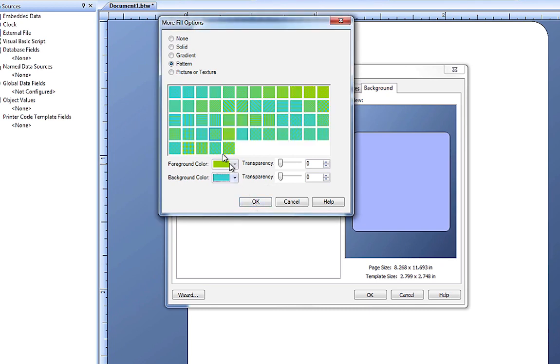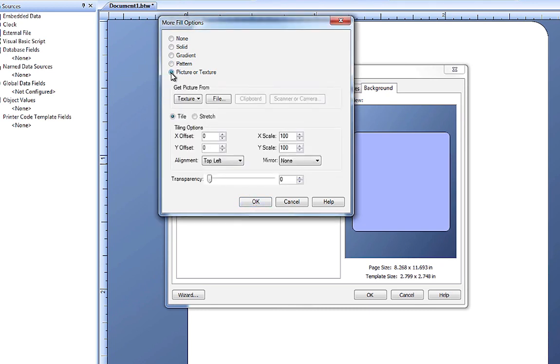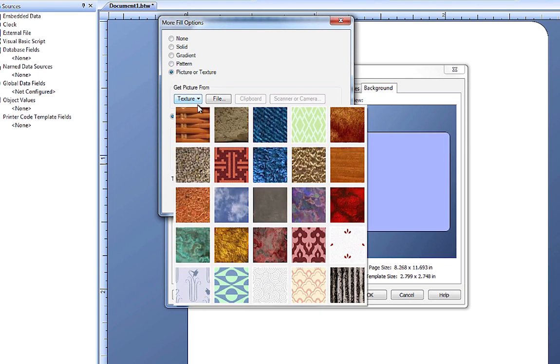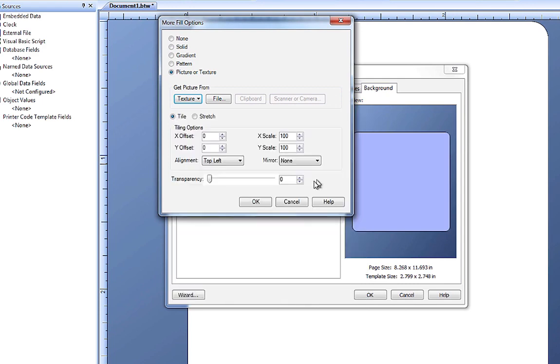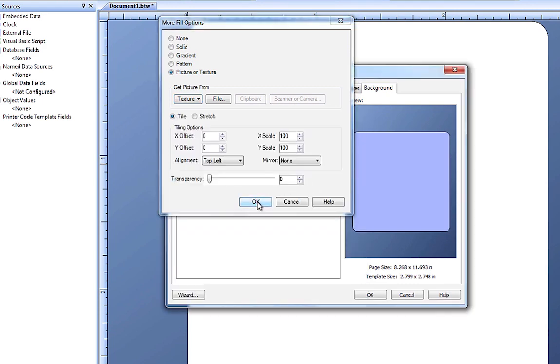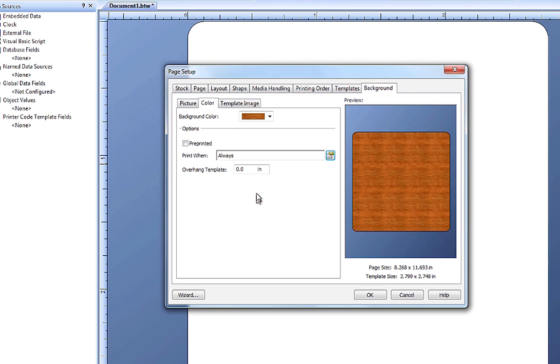The last fill option we have is to use a picture or a texture. This is similar to using a background picture, except the image will cover the entire design area. It can also be tiled to give the appearance of wood or some other surface texture.